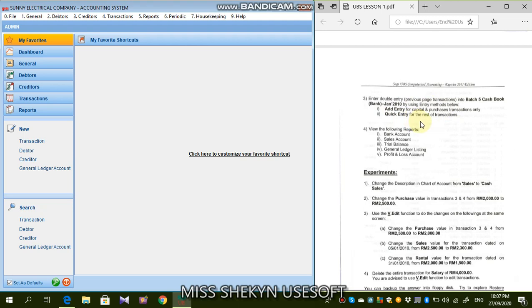So guys, there are two types in order to enter the transaction. They are the dual methods. The first one is add button and the second one is put entry button.